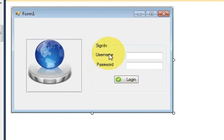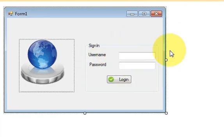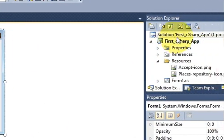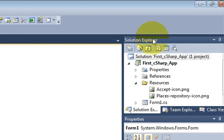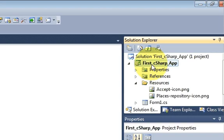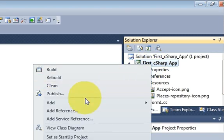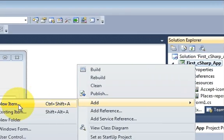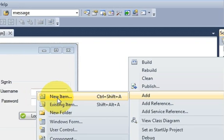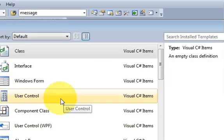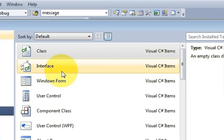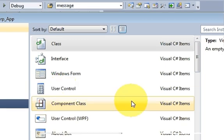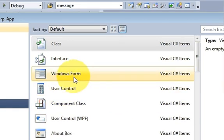So just go to your solution explorer and select your project. My project name is first C-Sharp app. Right click it, go to add new items and now in here select a new item.